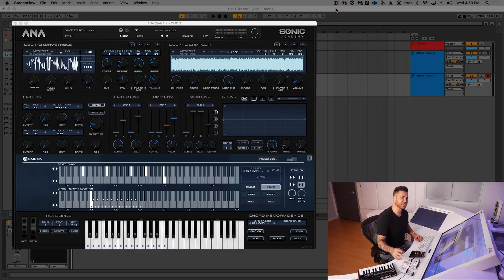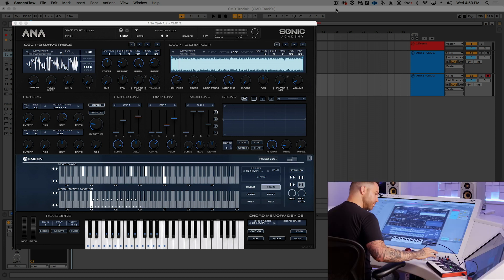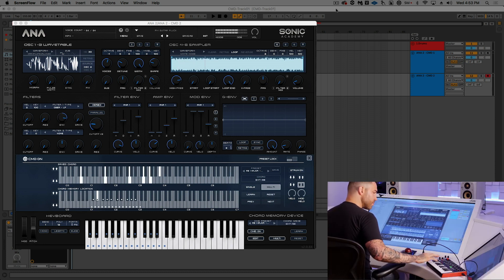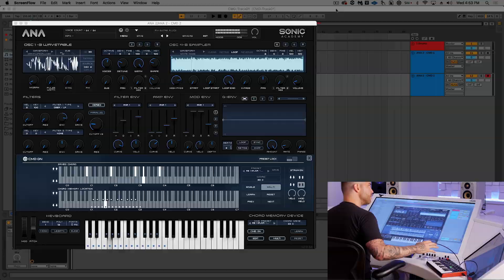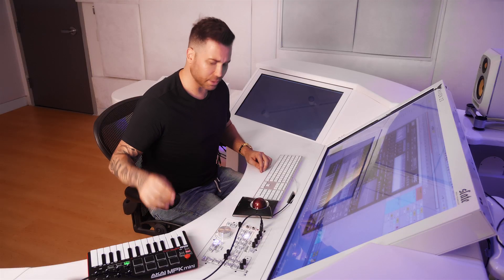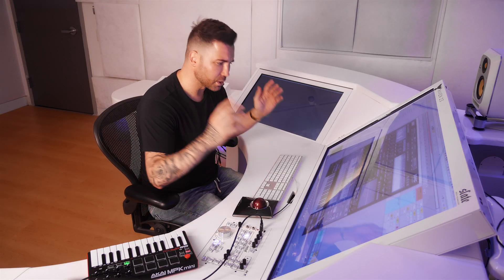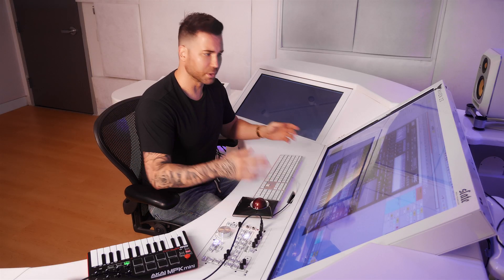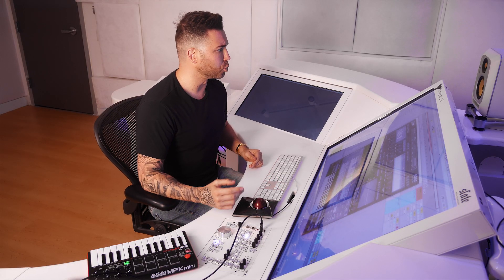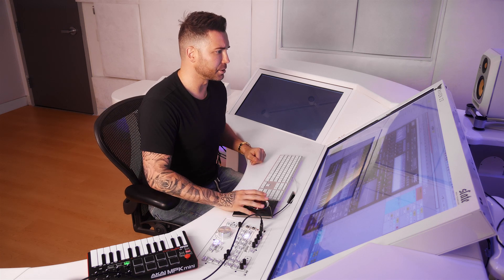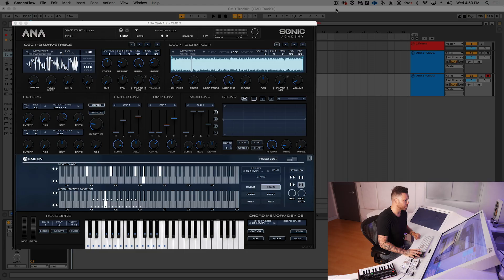My first ANA2 CMD preset is called Sky Blue, it's in A-flat major. So you get the idea — single keys, full chords. This is a cool plucky sound, it's gonna be great for my future bass track. So here we go.